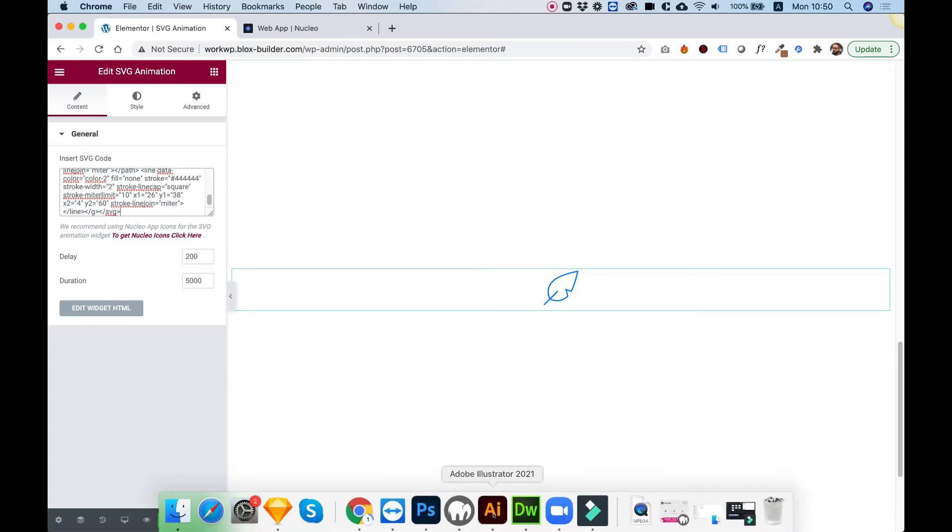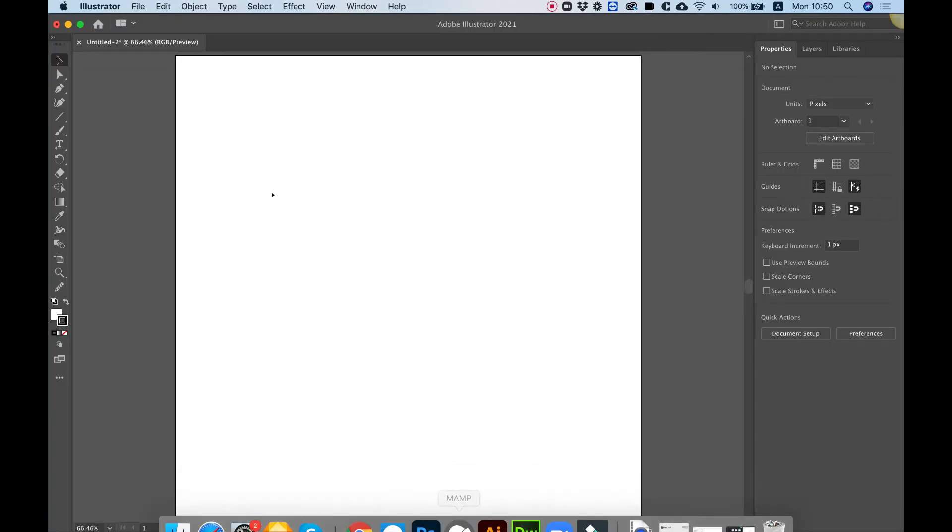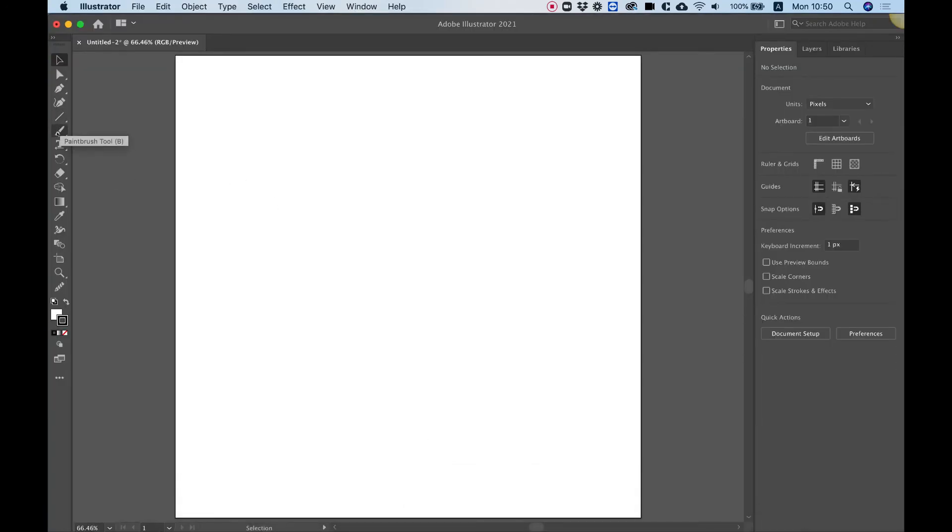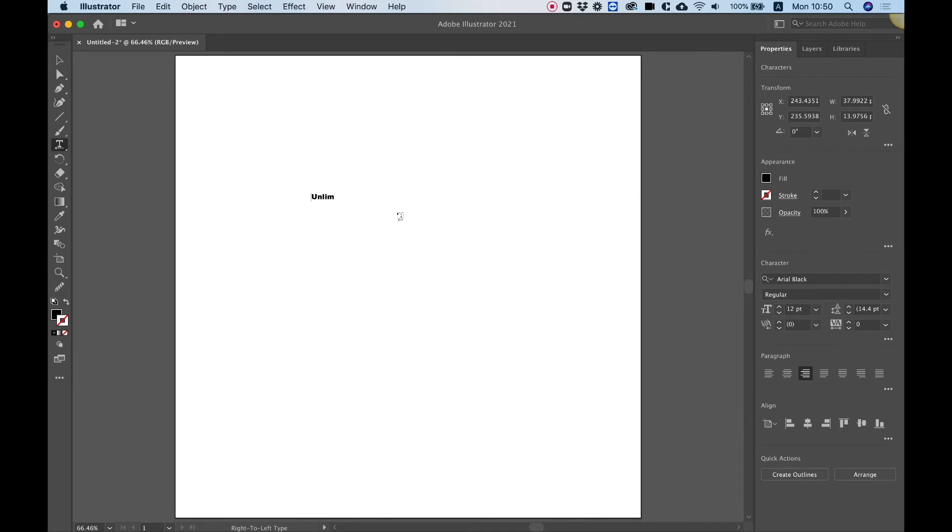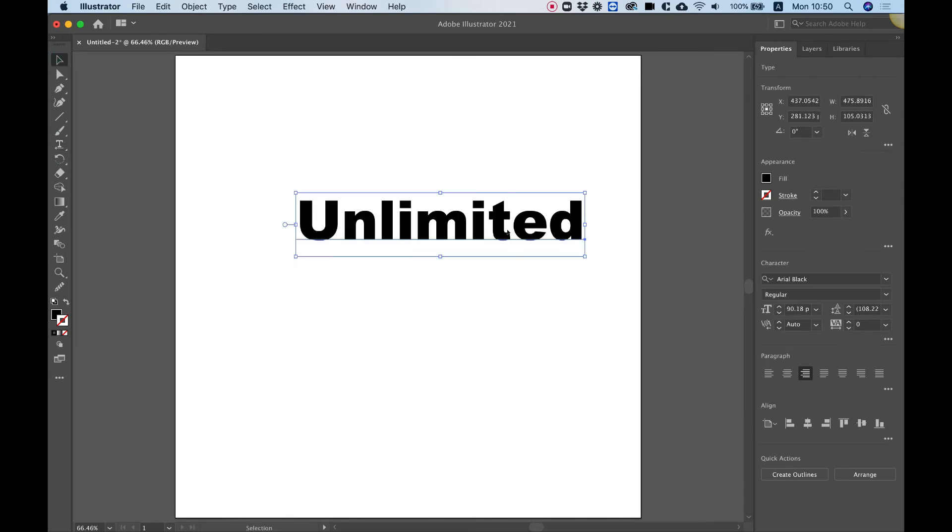Let's jump in Adobe Illustrator, and I'll show you how you can create your own code. So over here, I'm just going to write some text using the text tool. So I'll write unlimited.